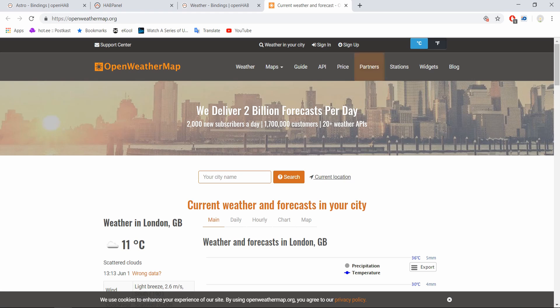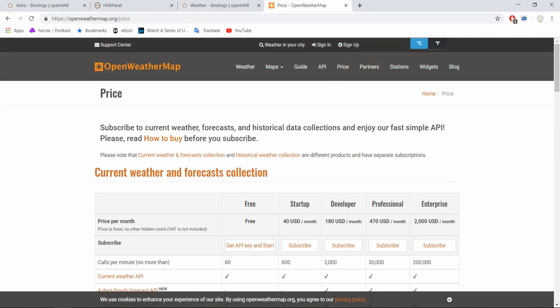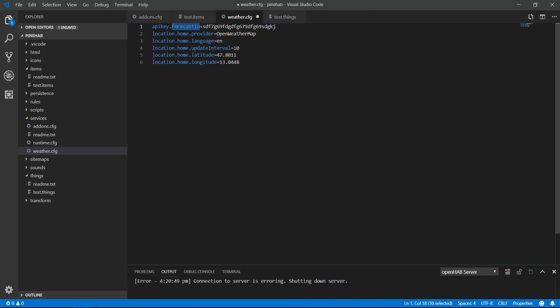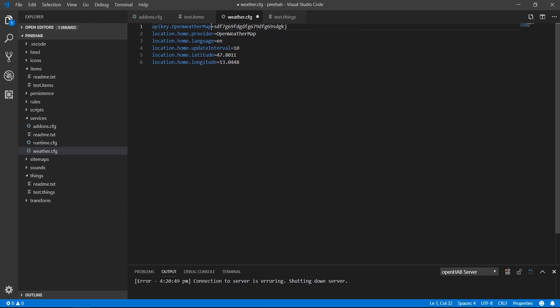Lastly we will need an API key. To get this, head over to the provider's web page. In my case, OpenWeatherMap. I've added the link in the description. Click on the price tab, you'll see that for the free subscription, the maximum number of calls per minute is limited to 60. Even though that is a lot more than the 10 minutes we specified, there is no point having it any higher. Once you've signed up, an API key will be sent to you by email. Copy and paste it in the configuration file.